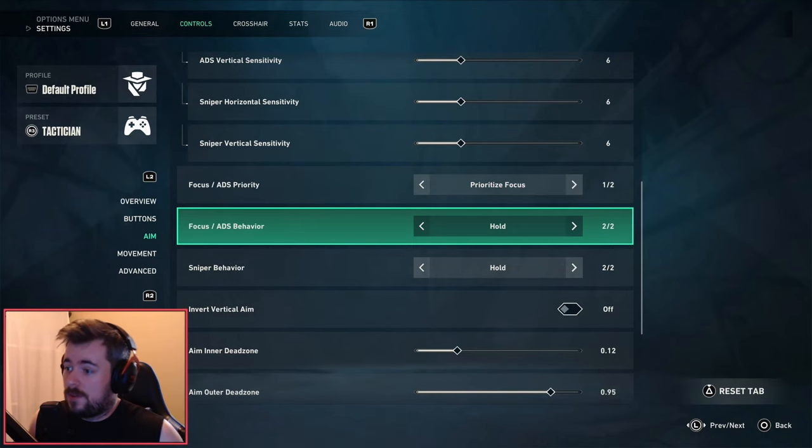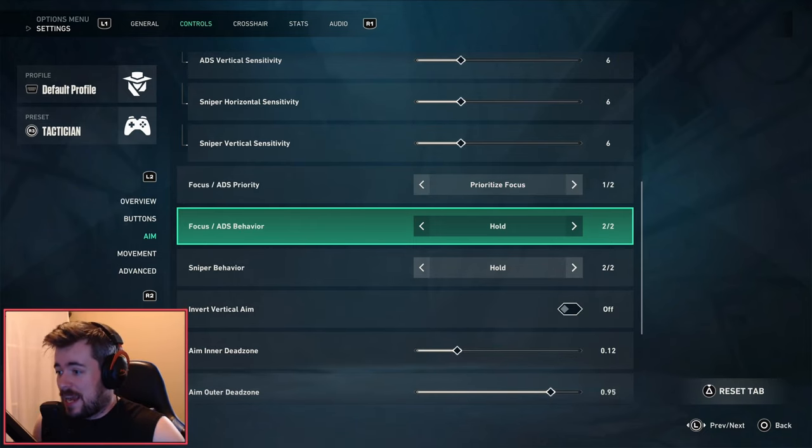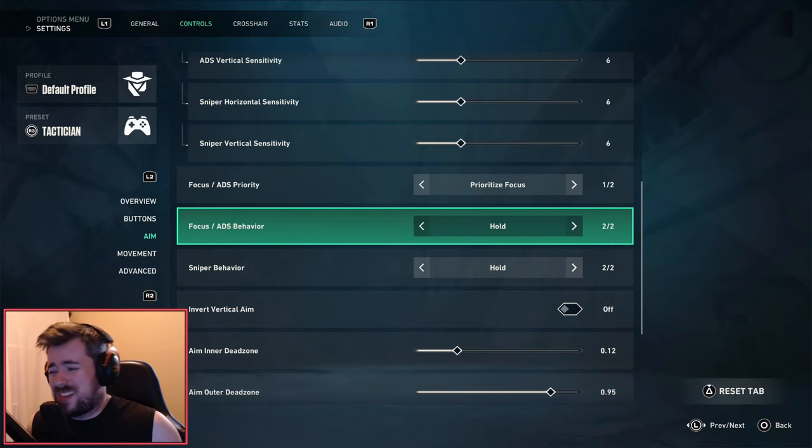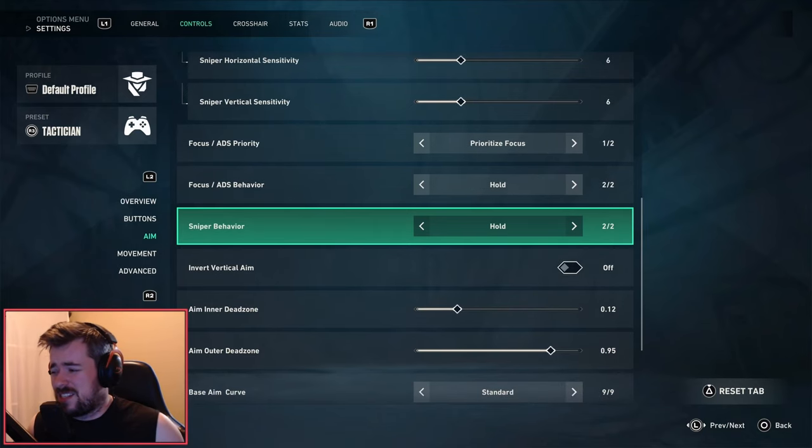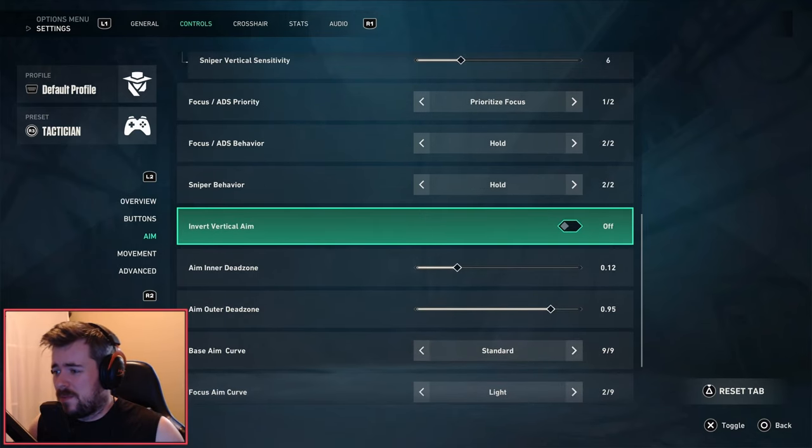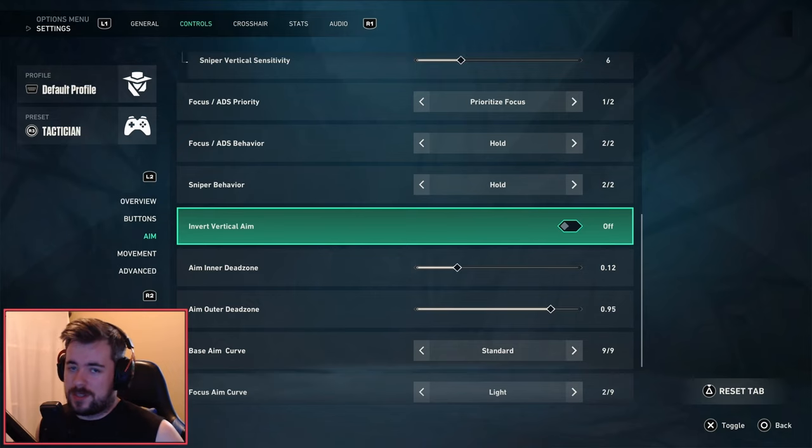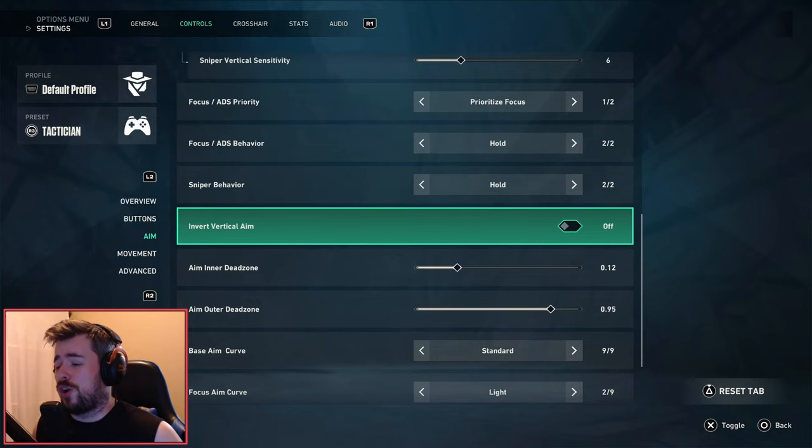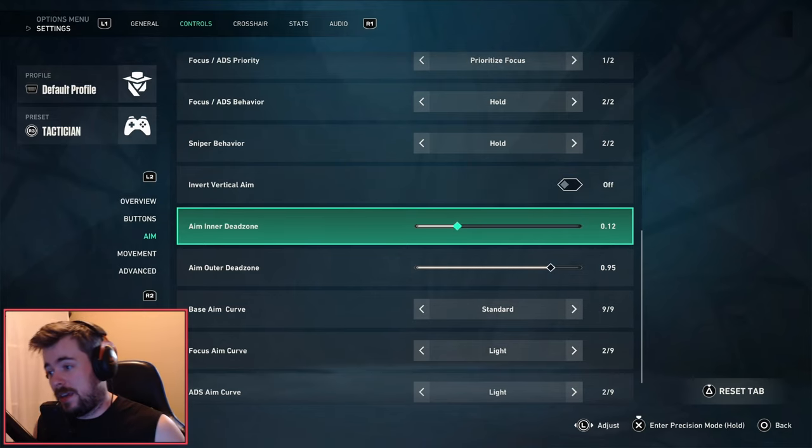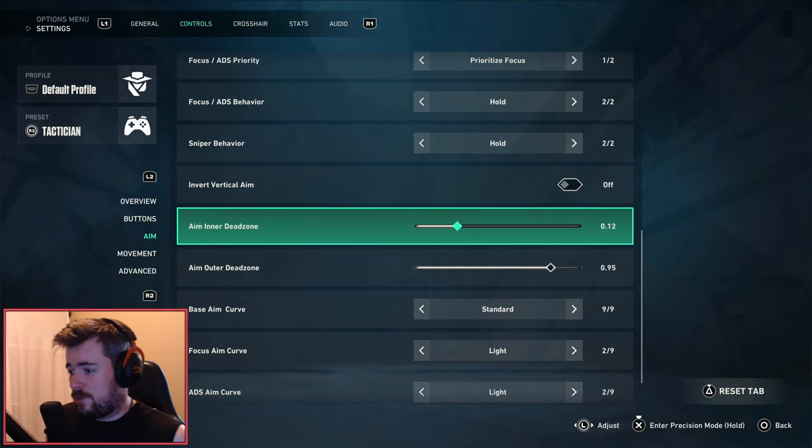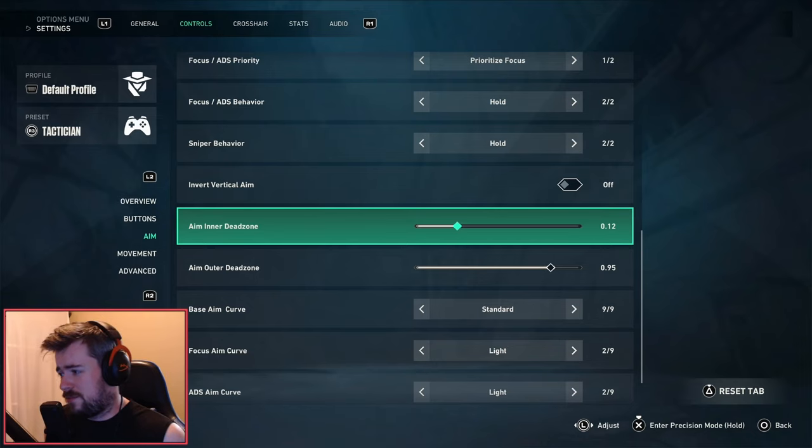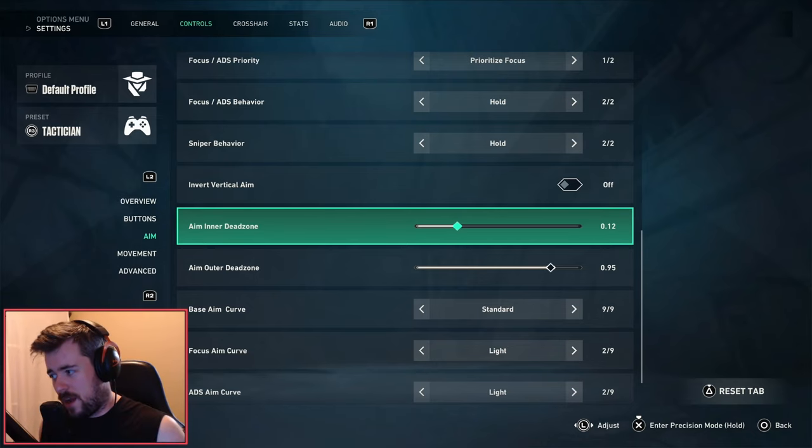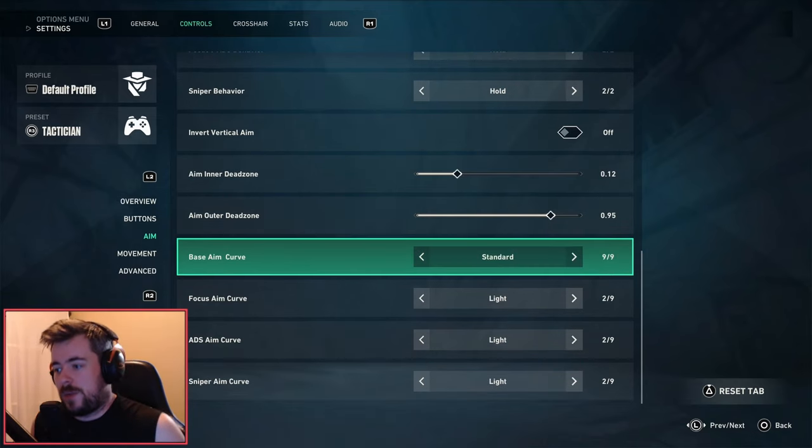Next we have Focus ADS Behavior and the Sniper Behavior. I just do it on hold, it's just simple as that. Invert vertical aim - I always turn this off. If you play on invert, you are crazy.